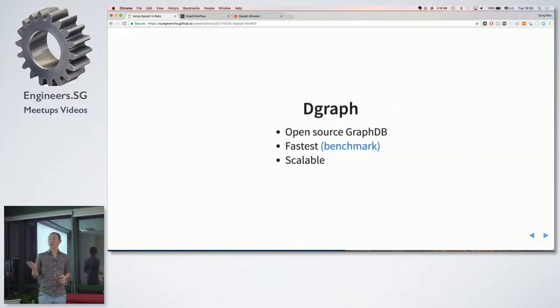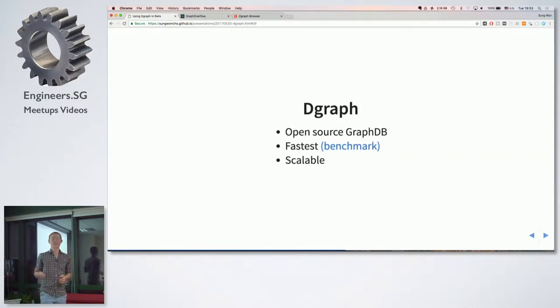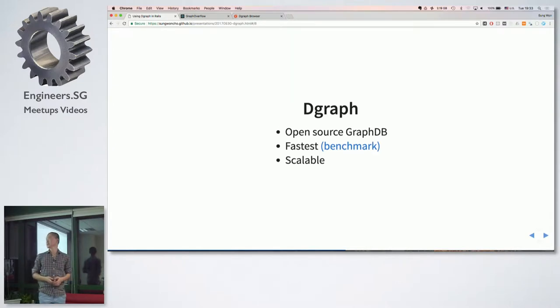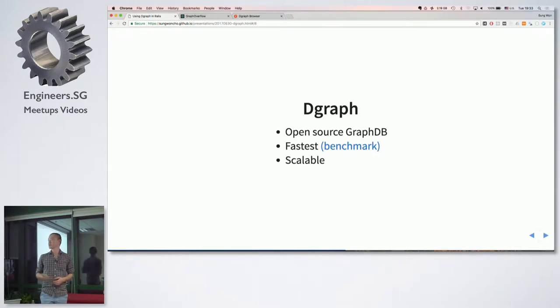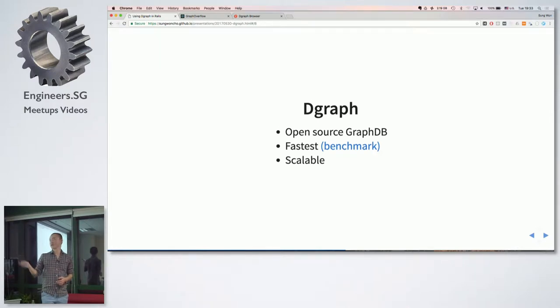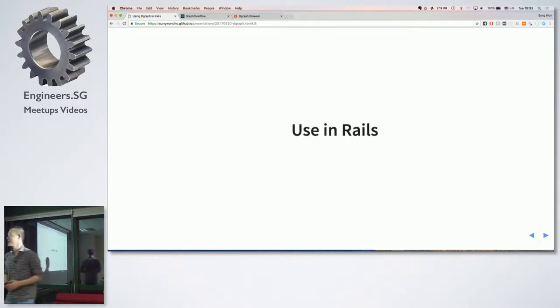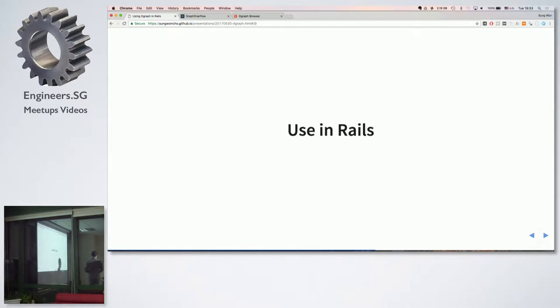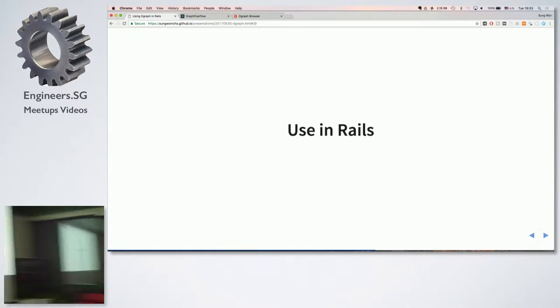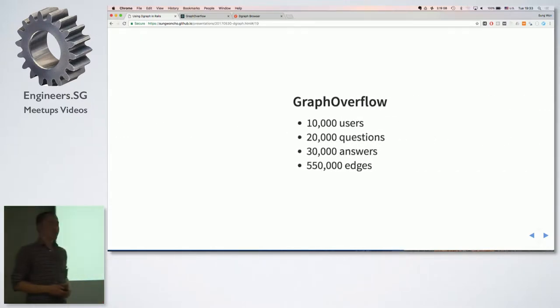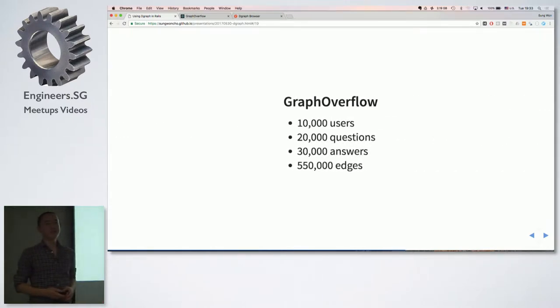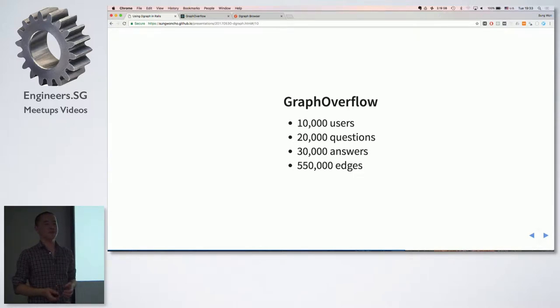So in this demo I'm going to use DGraph. It's a fully open source graph database. It's the fastest graph database in the market. I'm going to share this slide. There's a benchmark. And it's the only scalable database in the market. So let's try to use it in Rails and let's try to see how we can solve a particular problem.